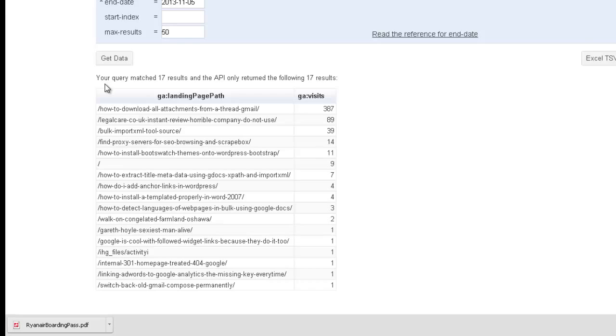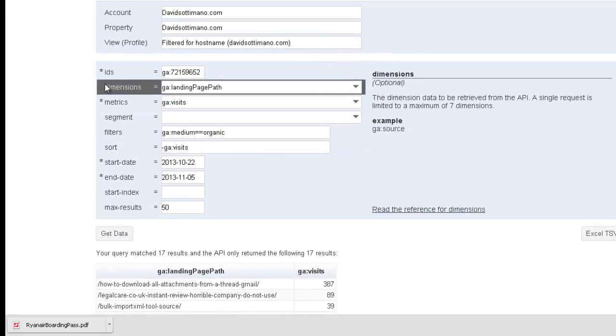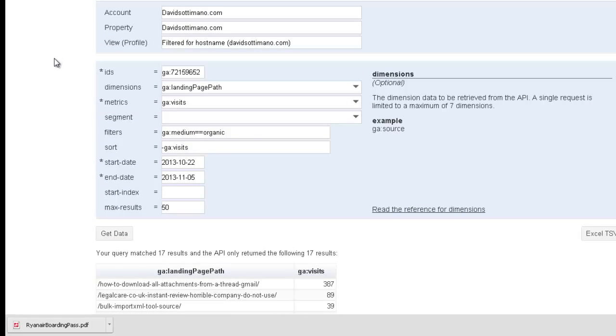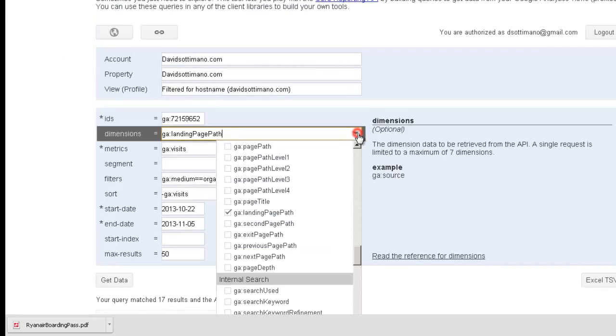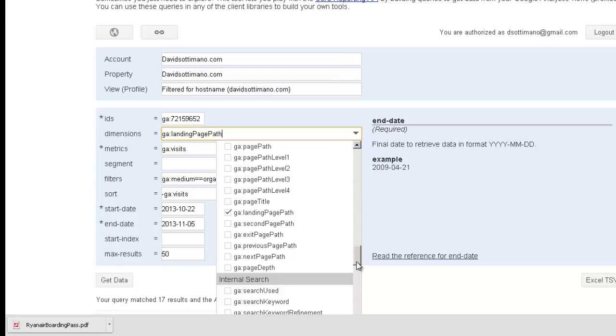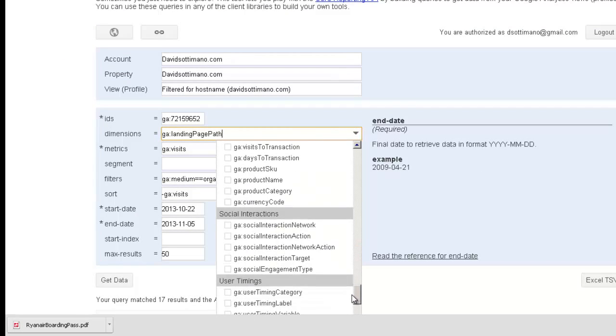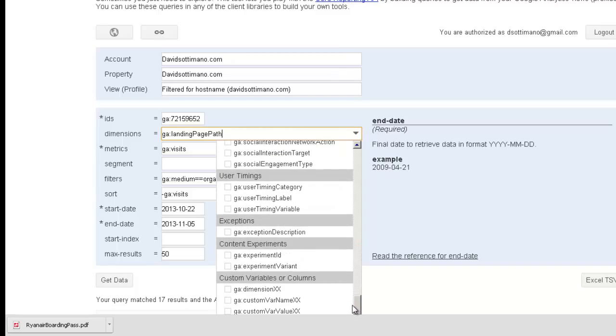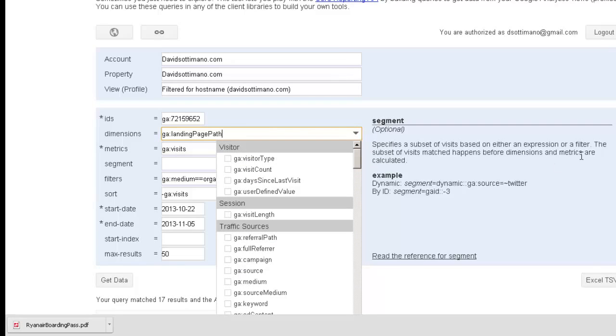Now, once you have a decent handle on this, I really suggest you take a look at all the different parameters that you could potentially use and play around with it. Remember, this is much more powerful than the interface because you can use up to seven dimensions and about ten metrics.